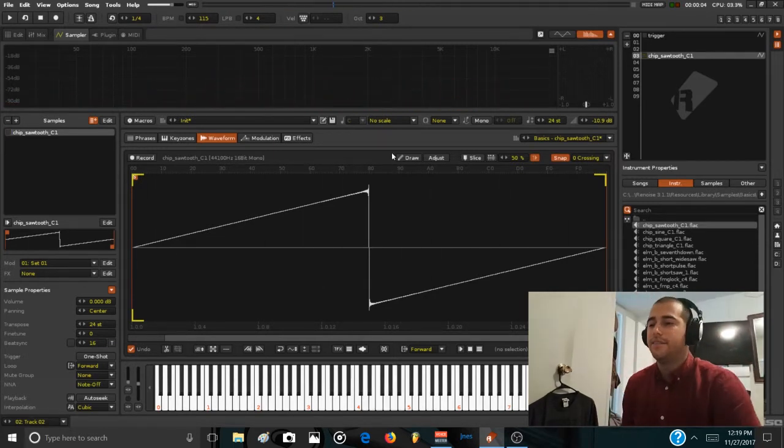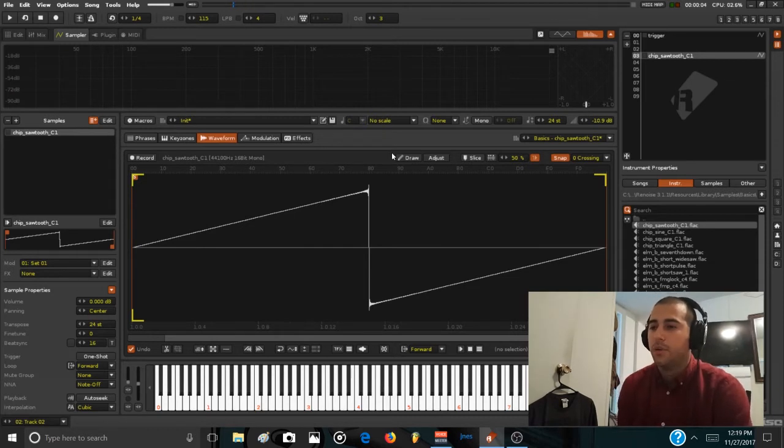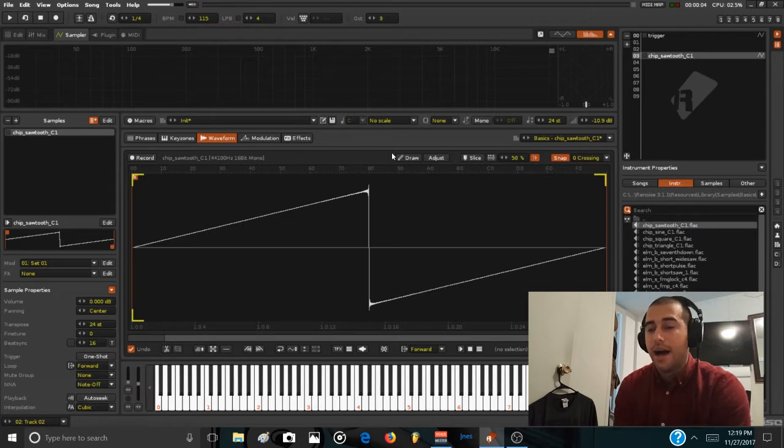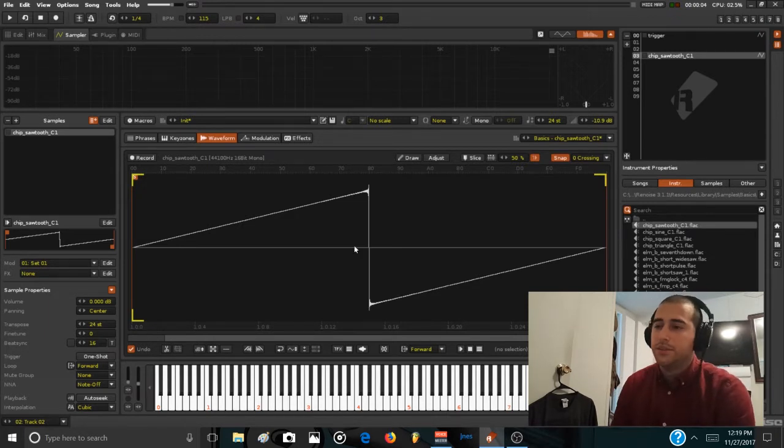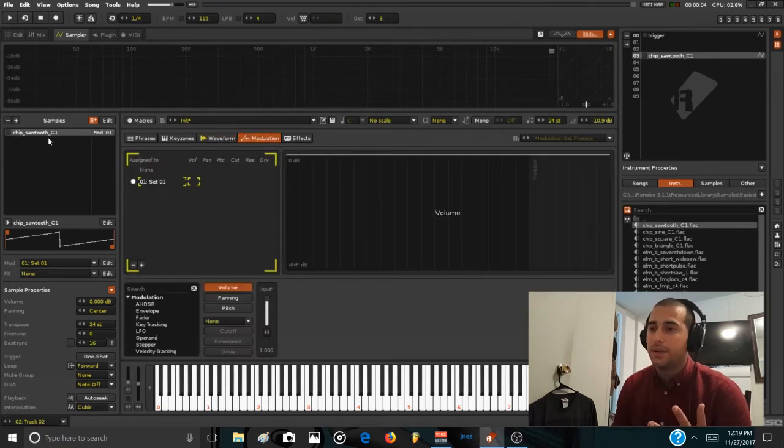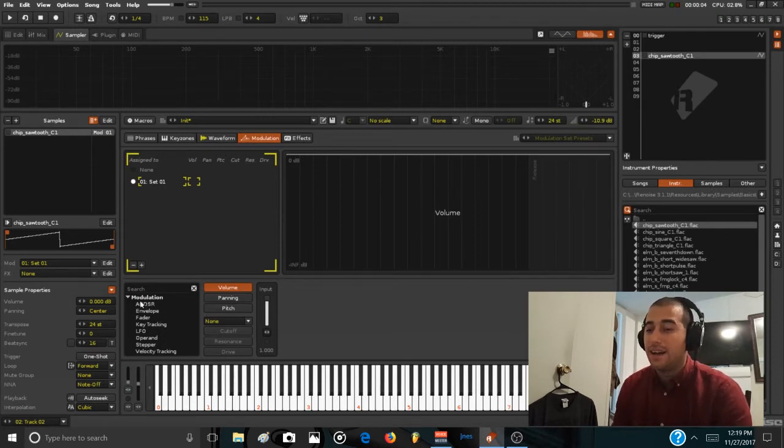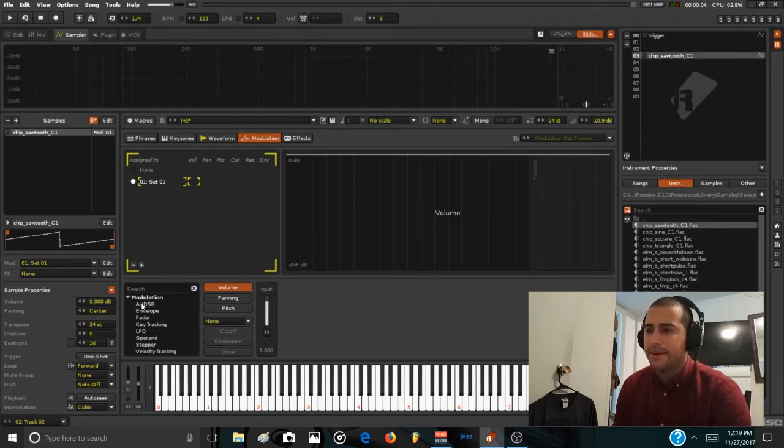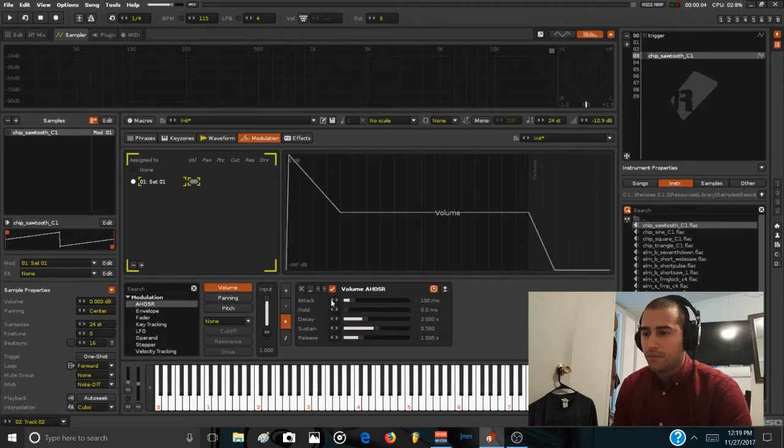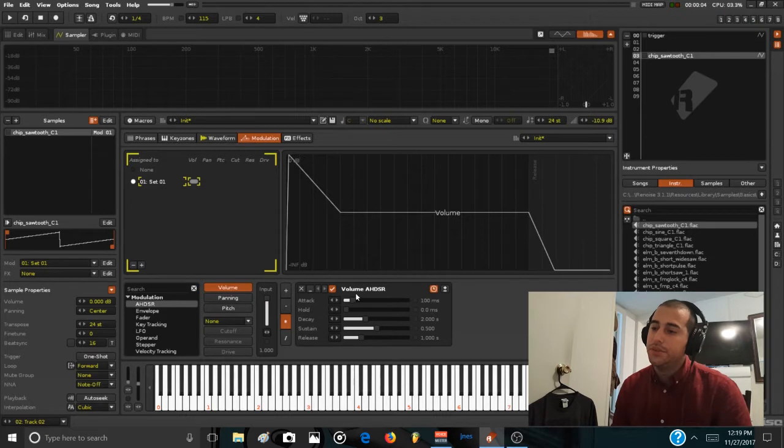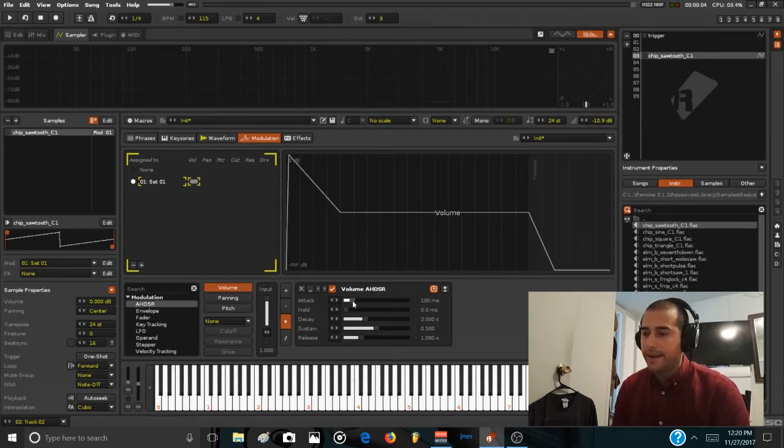Normally if we were using a subtractive synth, a way to control the amplitude is to use an amplitude envelope. So we can do just the same using the modulation tab here. And in this set one, which is automatically routed to the waveform we just added, use an attack, hold, decay, sustain and release envelope. This is the easiest modulation device here to control the amplitude of the sounds, because when we're doing this we can tell the type of sound we're going to make.